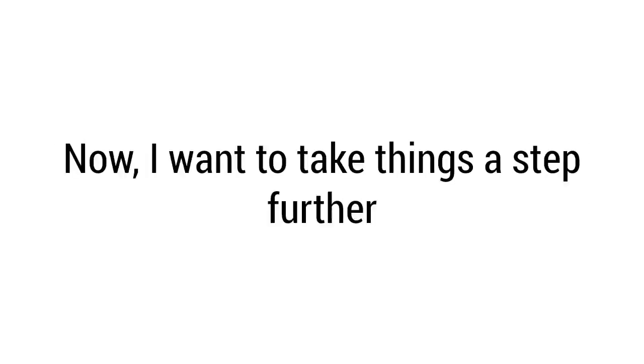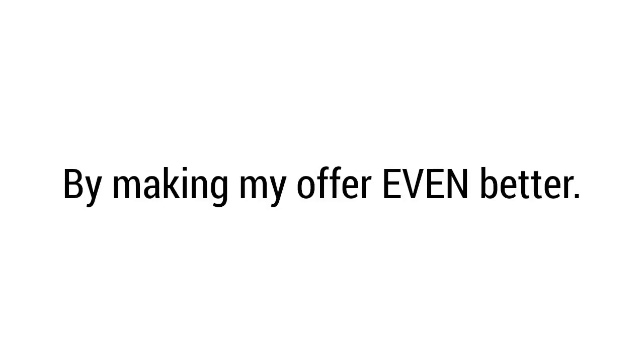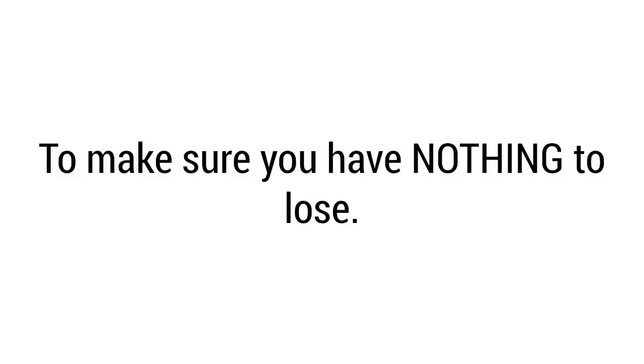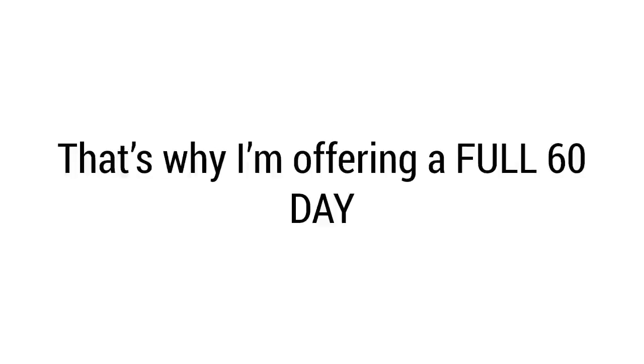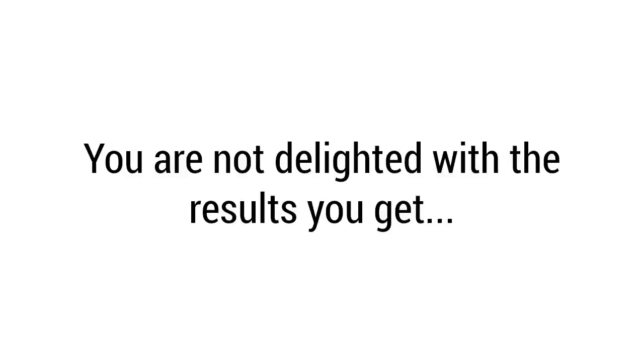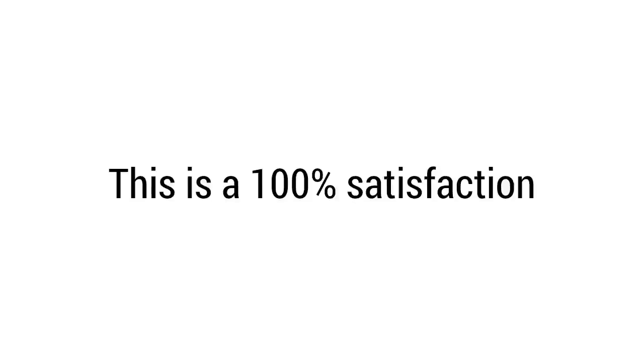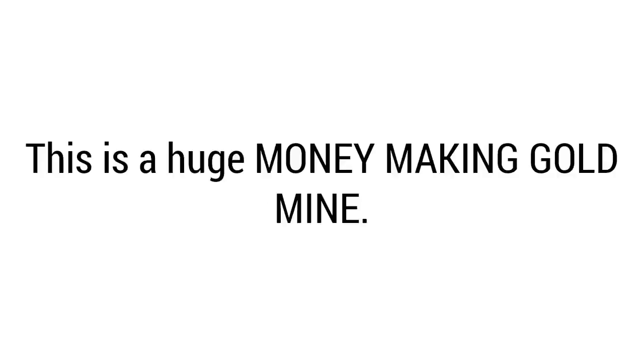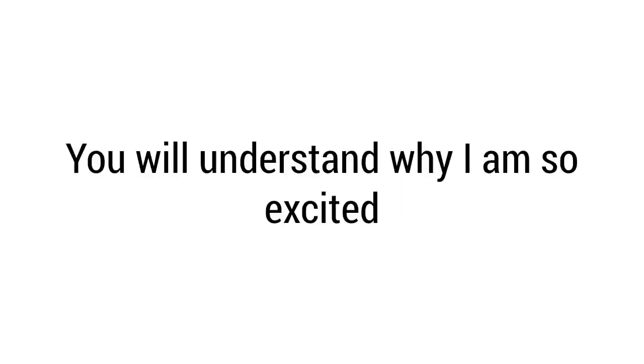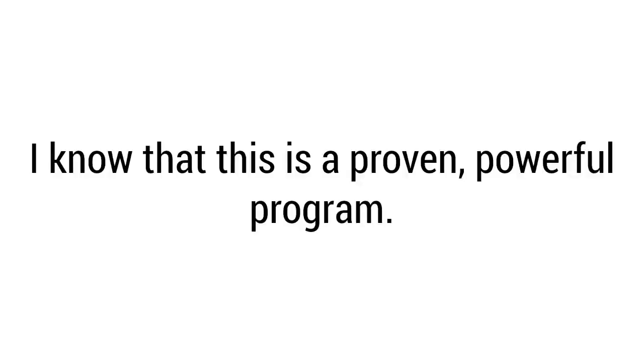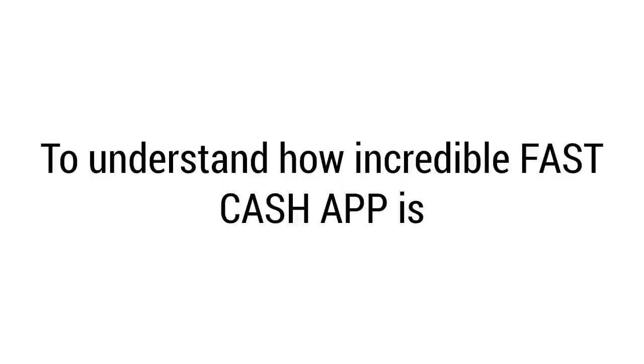Now I want to take things a step further by making my offer even better. I want to remove all the risk from your investment to make sure you have nothing to lose. That's why I'm offering a full 60-day risk-free money-back guarantee. You can try Fast Cash App for 60 days starting right now, and in the extremely unlikely event you're not delighted with the results you get, contact me. I'll make sure that you receive a full refund right away. This is a 100% satisfaction, 60-day money-back guarantee. Do not delay - this is a huge money-making gold mine. Shortly after you sign up, you'll understand why I'm so excited to give away the secret strategy. I know that this is a proven, powerful program. I know because I use it every day to make up to $2,475. I want you to understand how incredible Fast Cash App is and to be 100% confident with your decision.